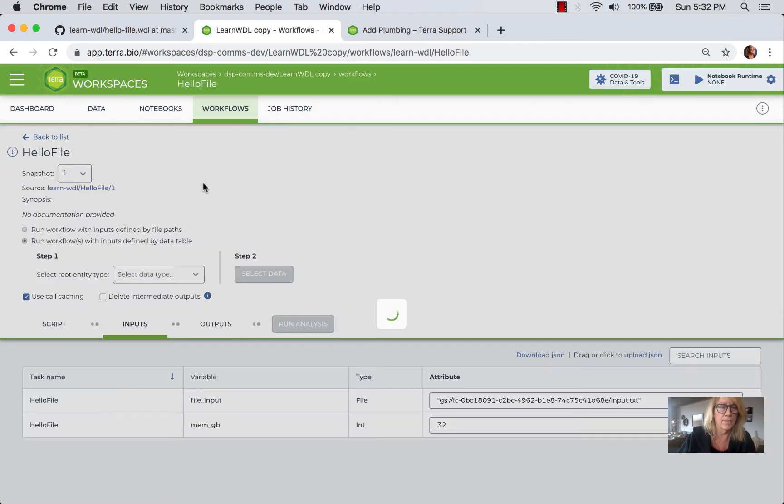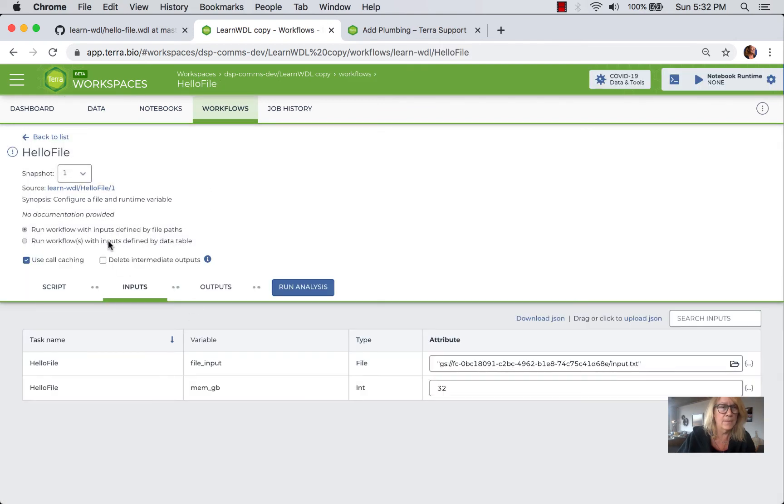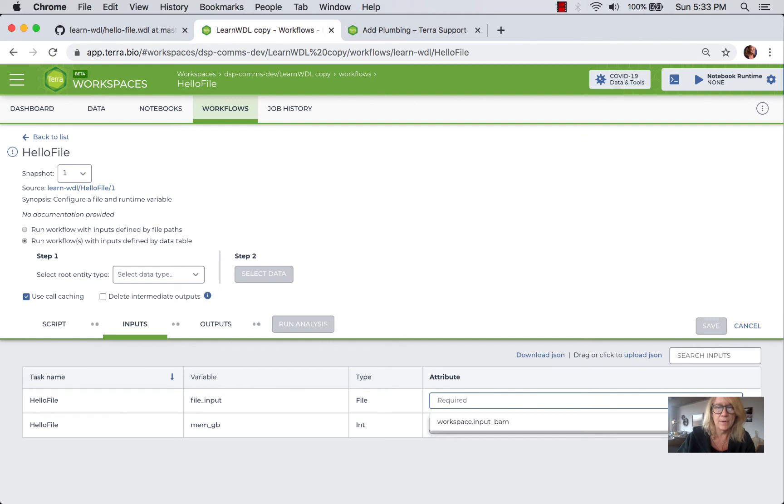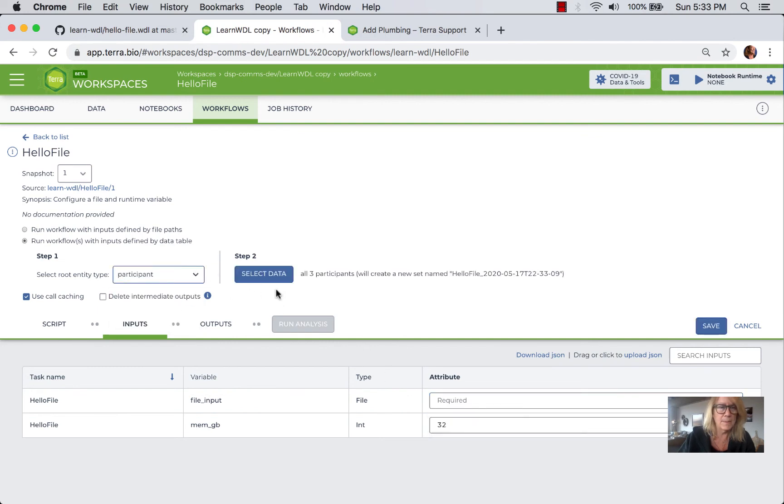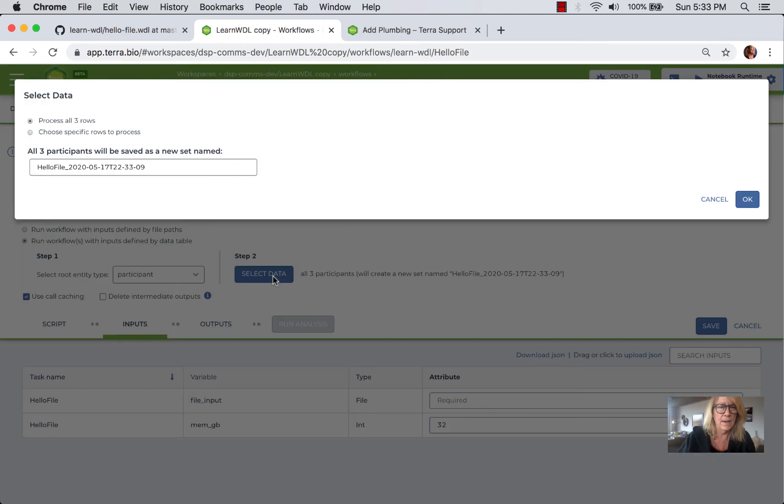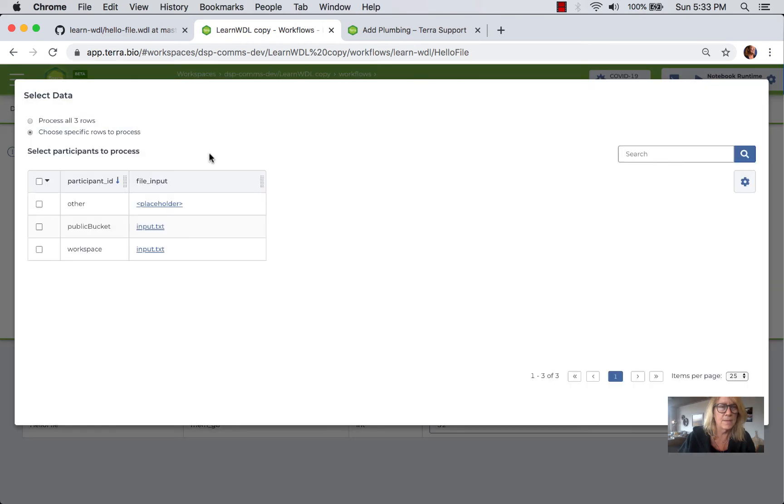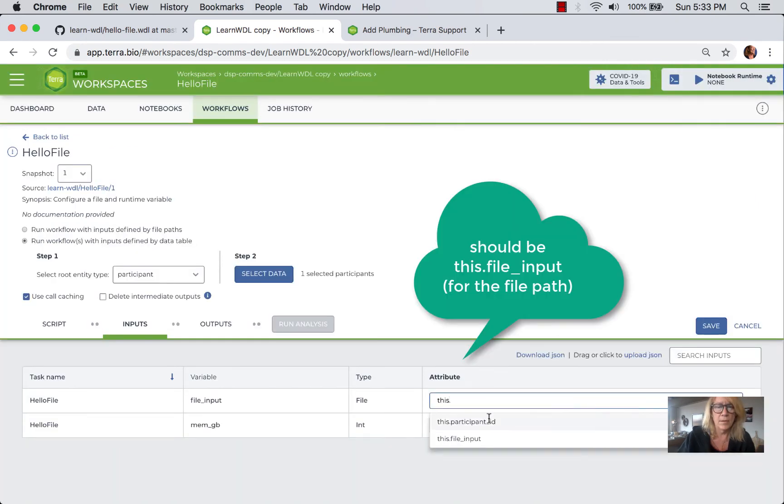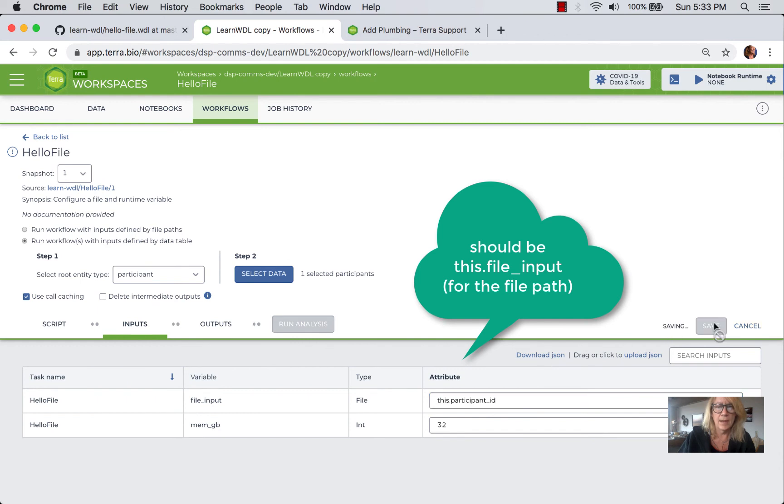So in the workflow if we switch to run workflow with inputs defined by data table, and then we're going to edit this value so we remove that and then we select the participant and then we select the specific row. If we want to work with the public bucket we simply select that, we type in this dot participant ID and click save, and then we run analysis.